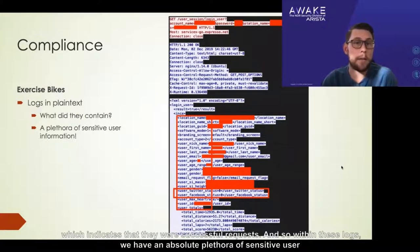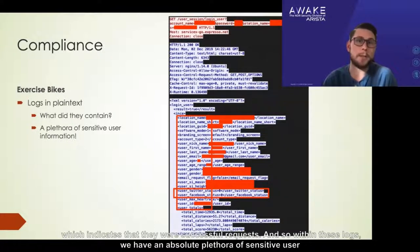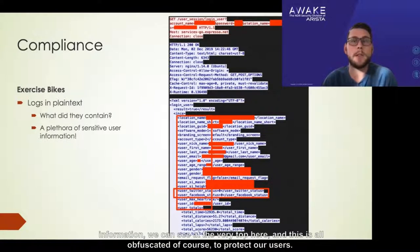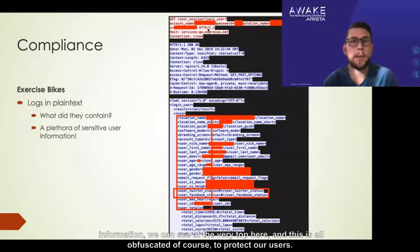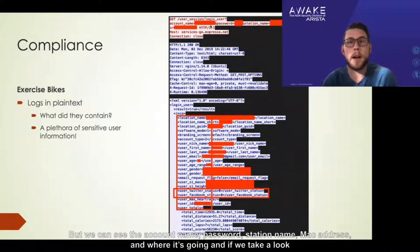Within these logs, we have an absolute plethora of sensitive user information. We can see at the very top here — and this is all obfuscated to protect our users — we can see the account name, password, station name, MAC address, and where it's going.